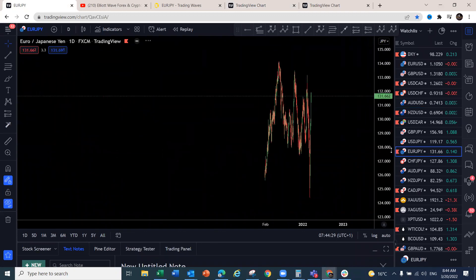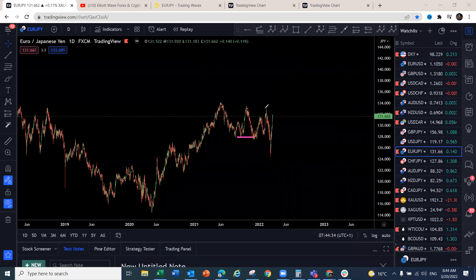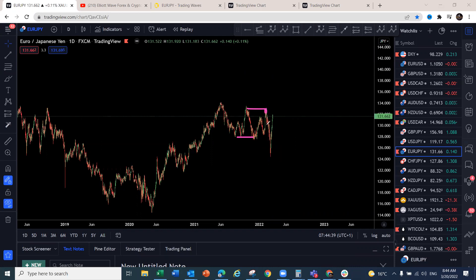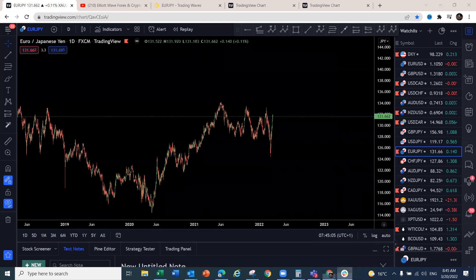Looking at the EUR/JPY structure, it's very clear now. We caught the 600 pips from the point where the structure was incomplete, then got 750 pips to the upside. The pair has now made a very clear three-wave corrective structure, and we're looking for at least a pullback before another move to the upside. We are still projecting more upside on EUR/JPY.